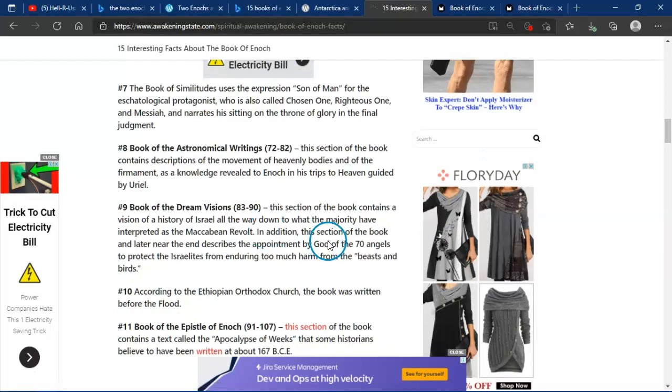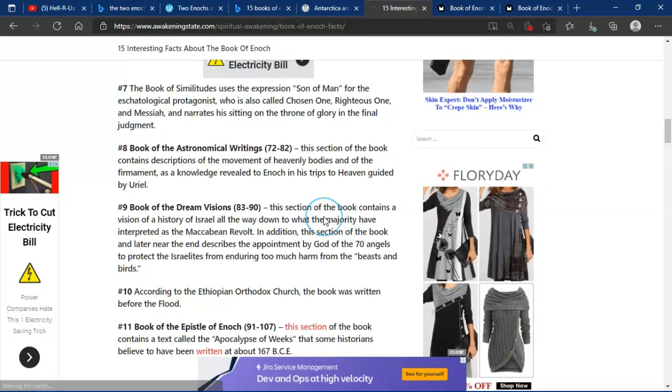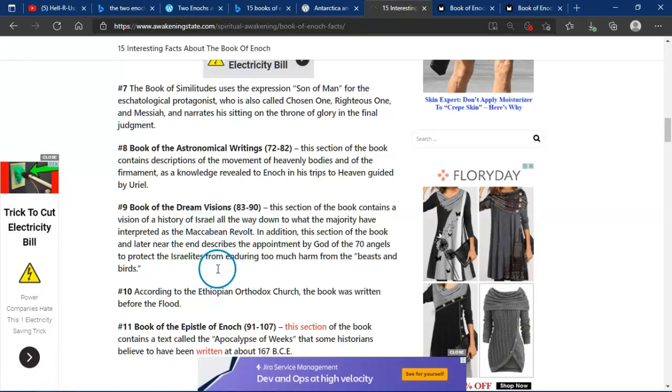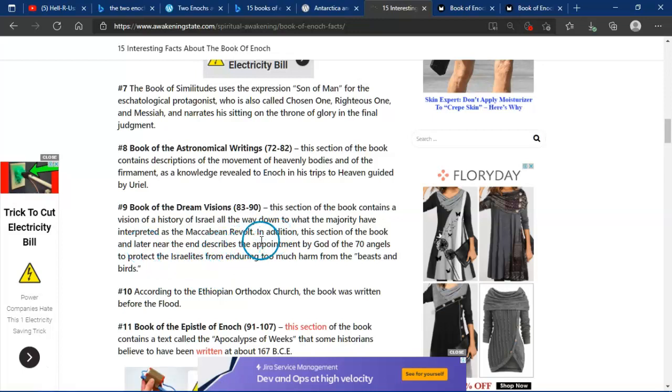The Book of Dream Visions, 83-90. This section of the book contains a vision of history of Israel, all the way down to what the majority have interpreted as the Maccabean revolt. In addition, this section of the book, and later, near the end, doesn't mean drawing too much harm from the beasts and birds.